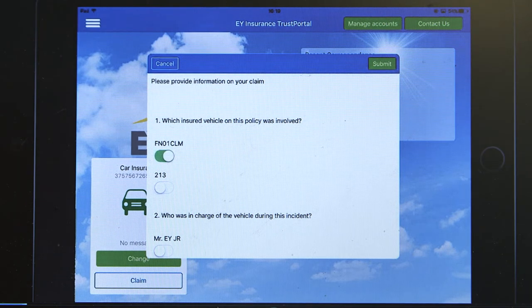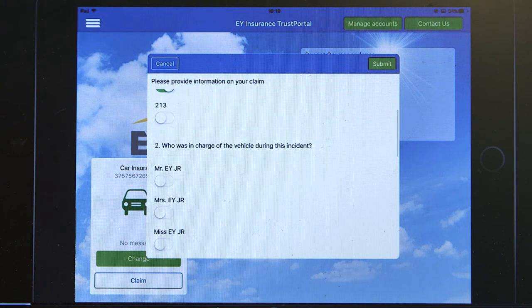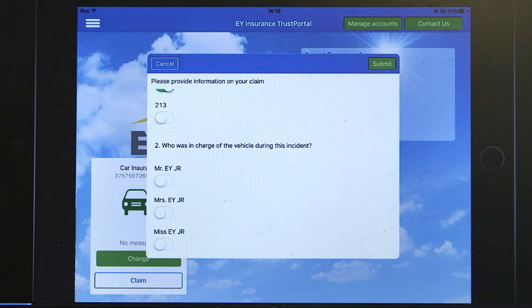Similarly, when we actually look at which people were involved with the incident, only valid drivers — again pre-populated by the robot — are displayed on the claim form.